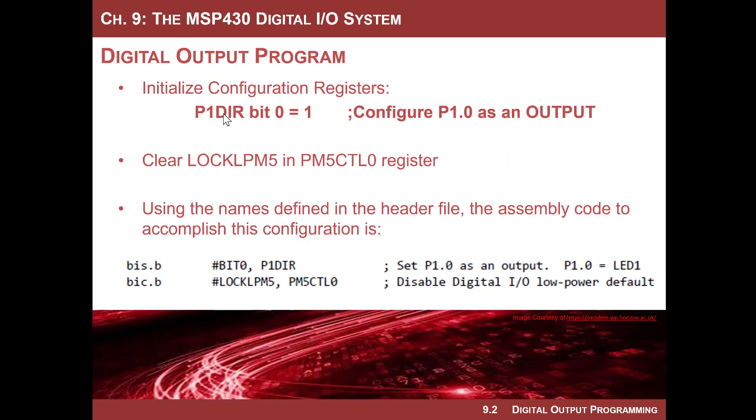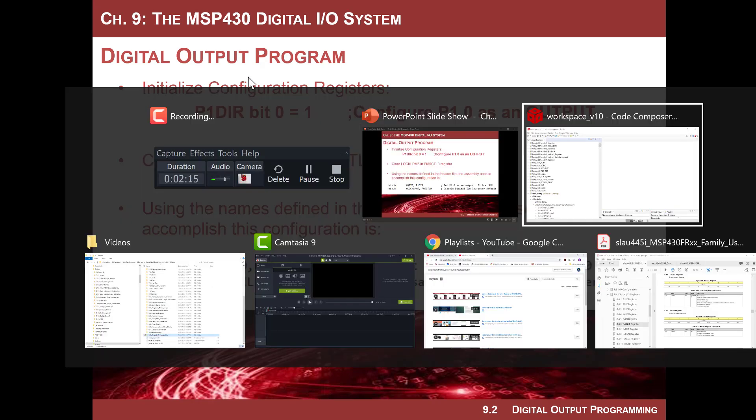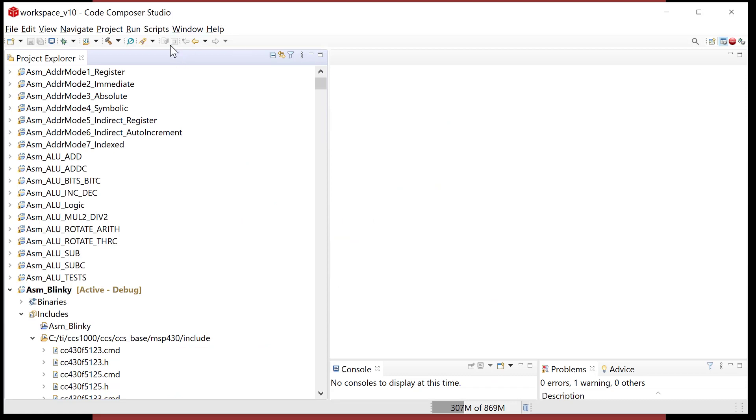So really all we have to do is turn it to an output, and then we don't need to do any other configuration because the other configuration registers were for inputs with pull resistors. Do we need to choose the function of the pin using the select registers? It turns out that the default setting for all the MCU IO is the port function. So really the setup for this is quite simple. We just turn it to an output, take it out of low power mode, and then we drive it. But remember, we want to use all the names in the header file, so we're going to use descriptive names.